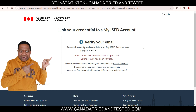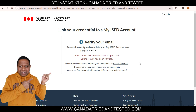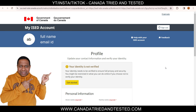An email to verify and complete your My ISED account has been sent. Please leave this browser session open until your account has been verified — just keep it as it is and go to your email and click on the link. Keeping this browser open is required in case you need to resend the email. If you haven't received the email, come back and resend it from this page.